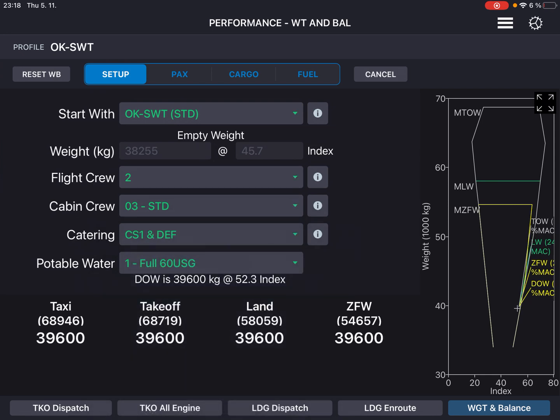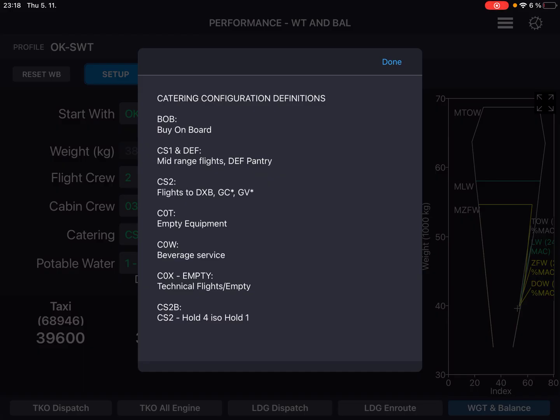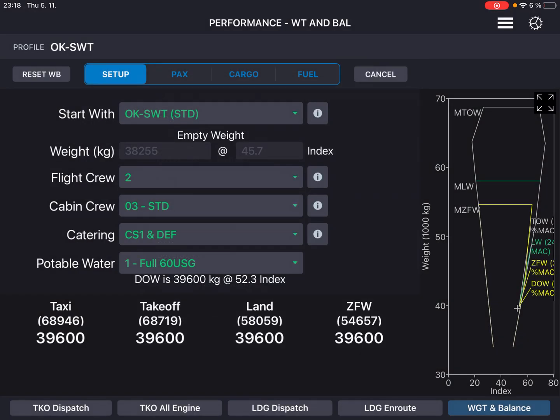If you don't know what any of the fields or selections means, there is an info button right here which will tell you what each and every selection means in plain language. Now our dry operating weight and index is in line with what we saw in the OFP.